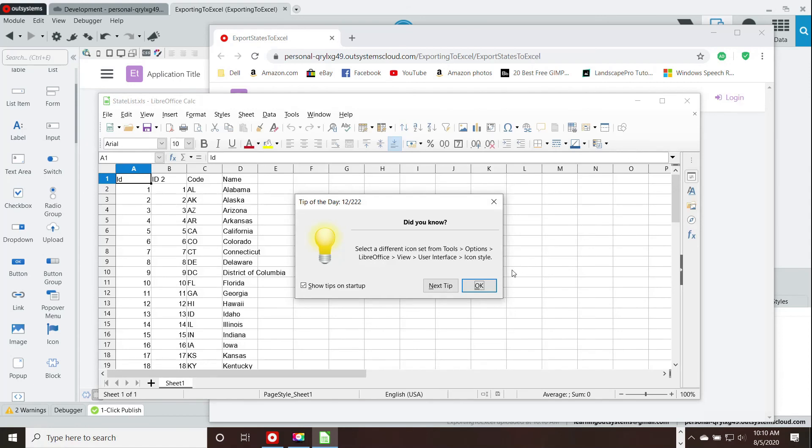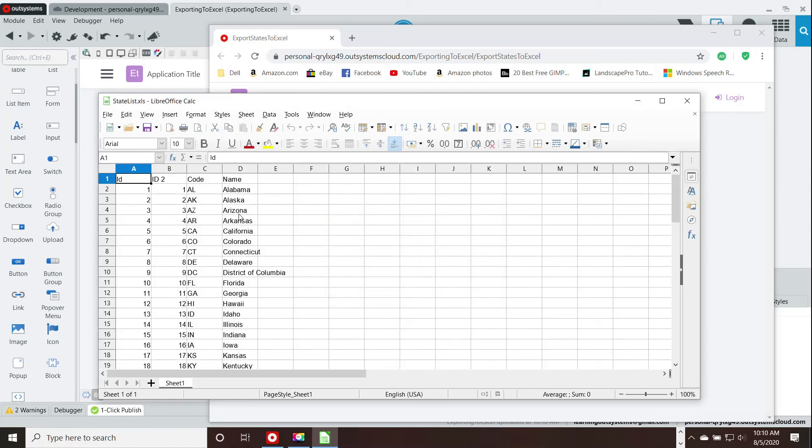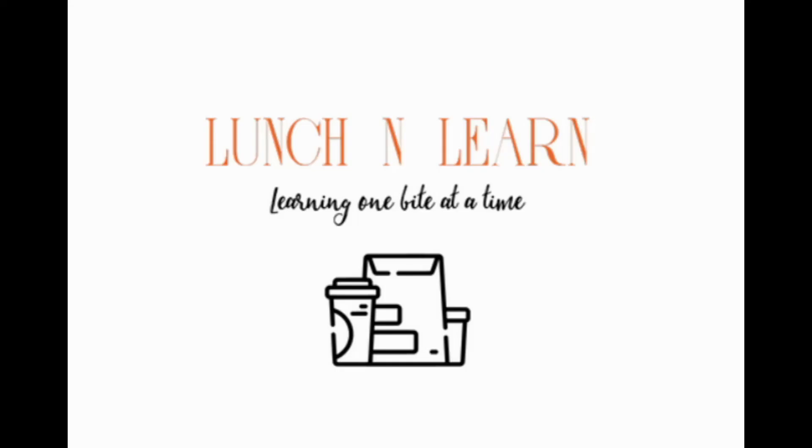And here you go. That's our Excel spreadsheet. Hey, thank you very much for watching this video and keep your eyes open for more of them. Talk to you later and, hey, continue trying your luck at OutSystems. Bye-bye.